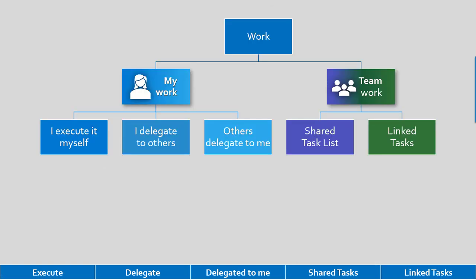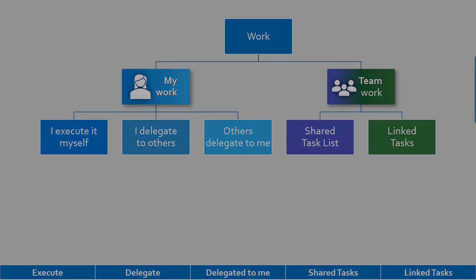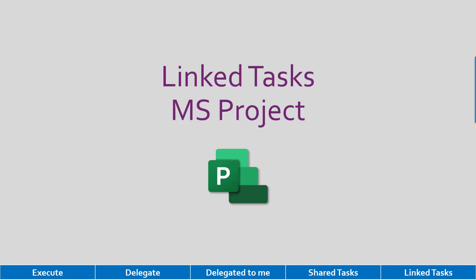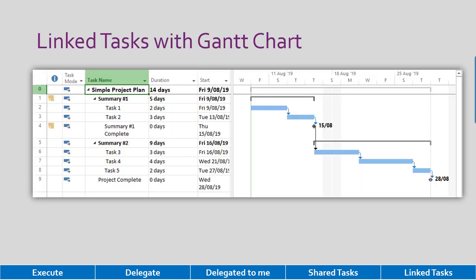And the final type of task which we have to worry about is linked tasks. These are typically large complex projects where tasks are not done in isolation. If a particular task is delayed, it affects other tasks. That kind of thing is best done in a project management tool like Microsoft Project. We have list of tasks, they are linked to each other, and it will also draw a nice Gantt chart.